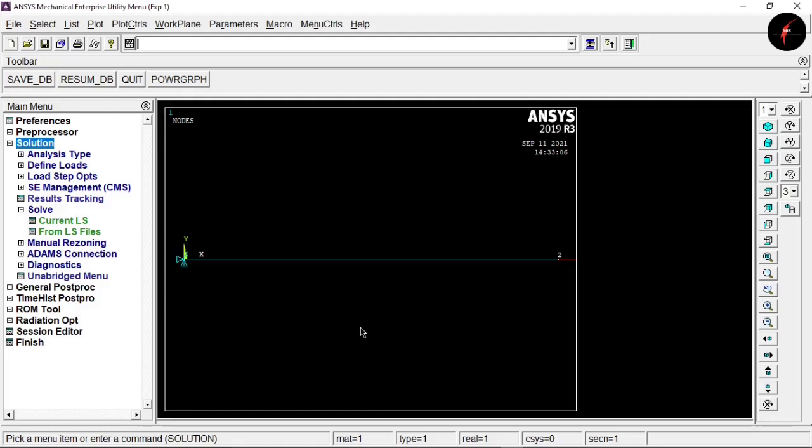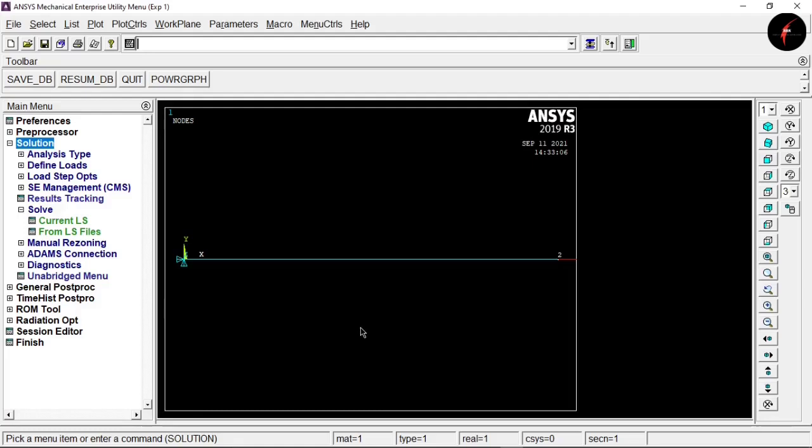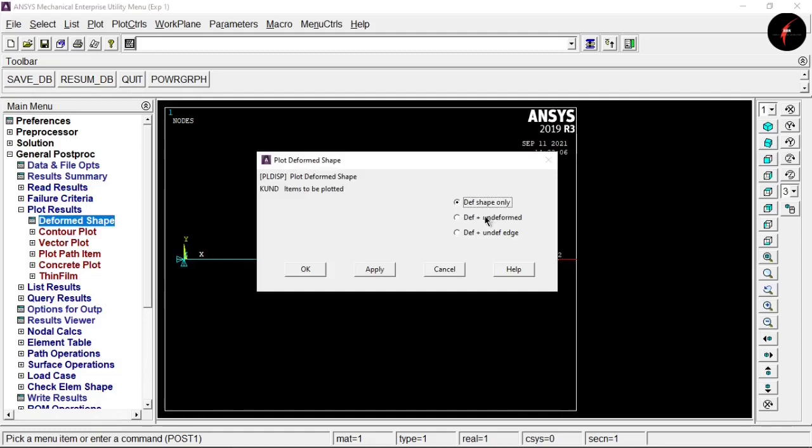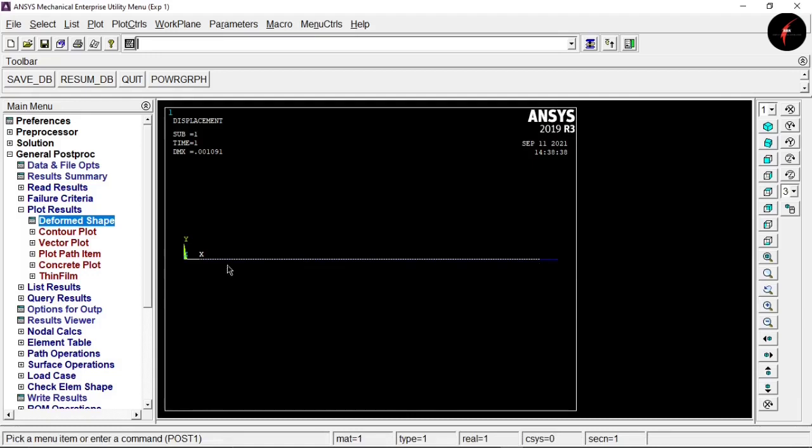We have completed the solution phase and now move to General Post Processing. Select General Post Processing, click 'Plot Results', select 'Deformed Shape', and choose 'Deform plus Undeformed'. Click OK. The white line shows the original length of the bar and the blue extended color shows the deformed length.